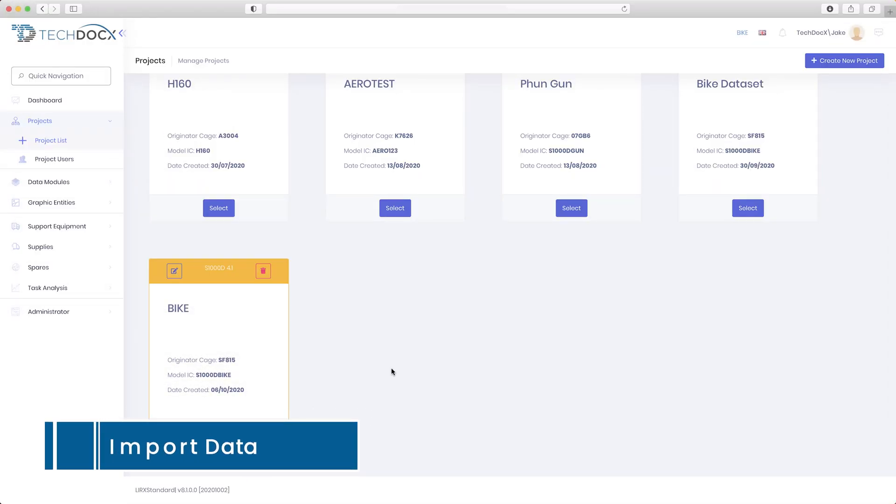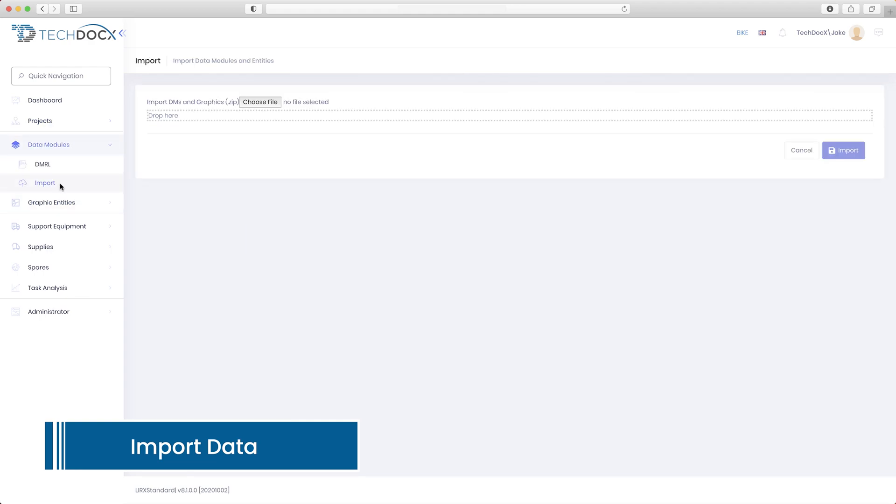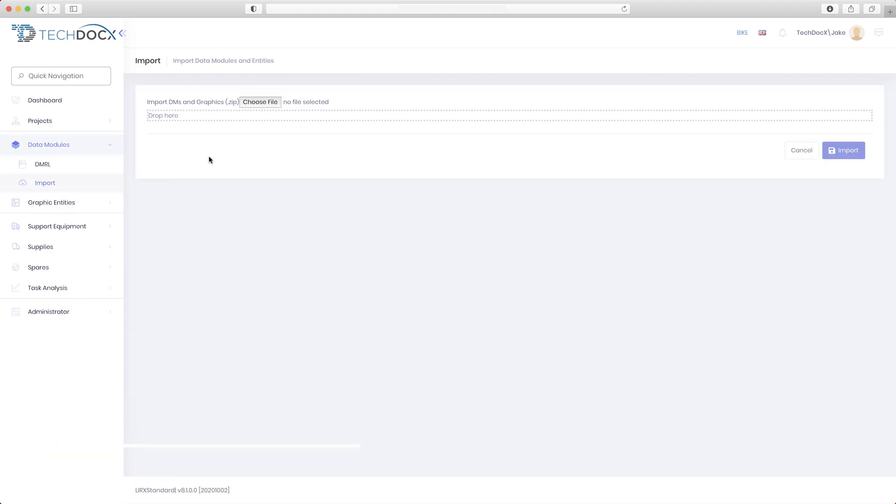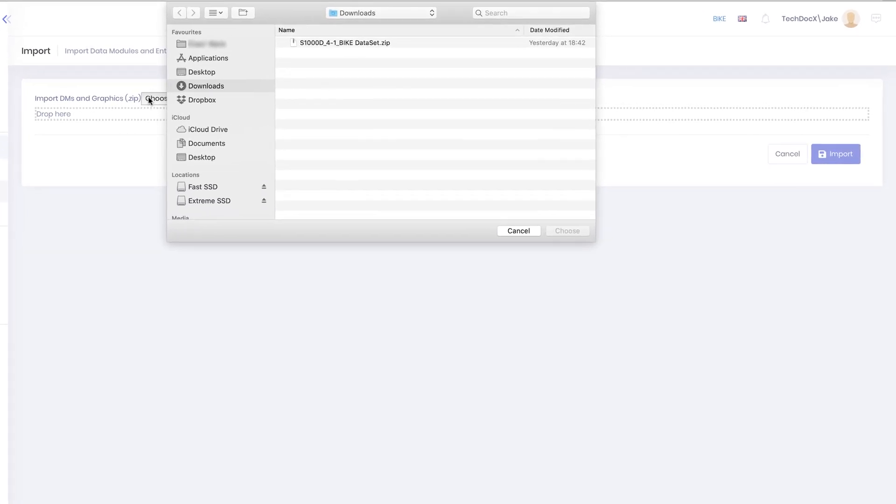Import data to the project and easily identify any problems with the automatic validation, including schema and BRAX checks.